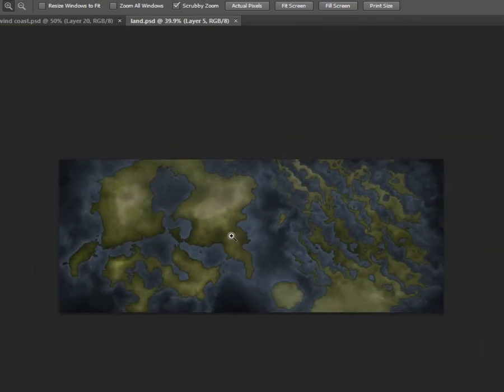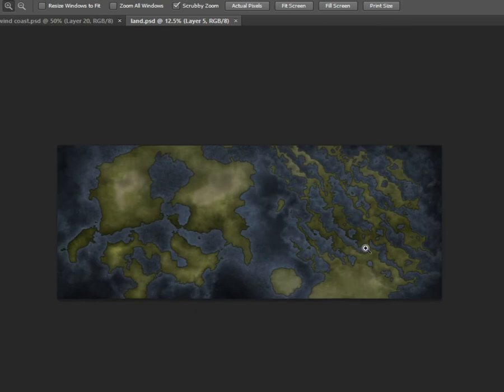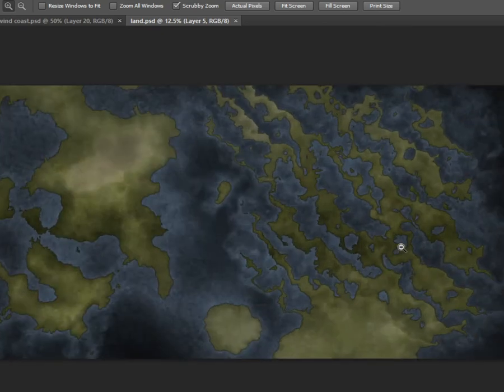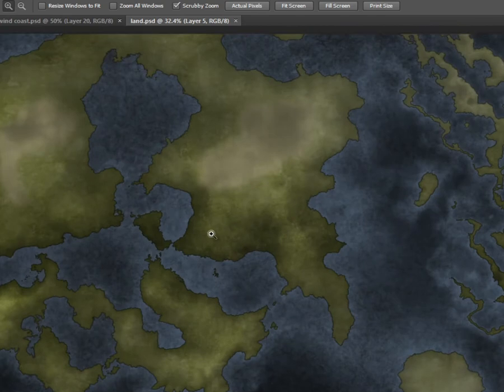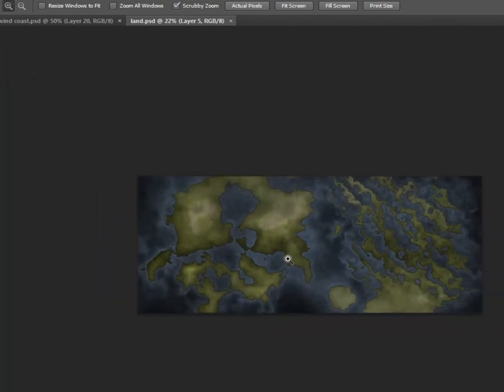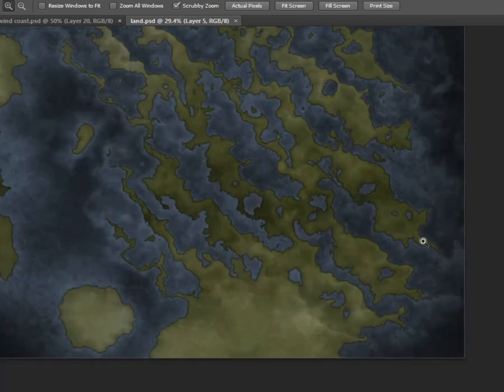Yeah, this map took me... I wouldn't say it took me a very long time, but it did take a couple of hours, like five to six.